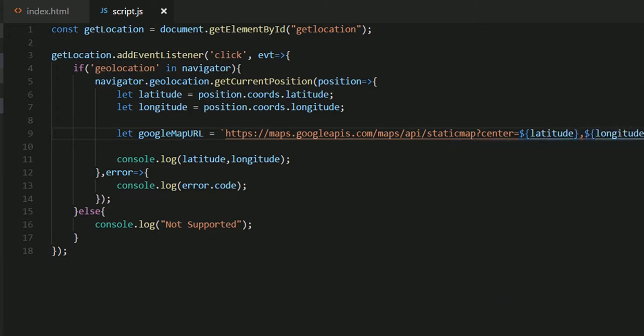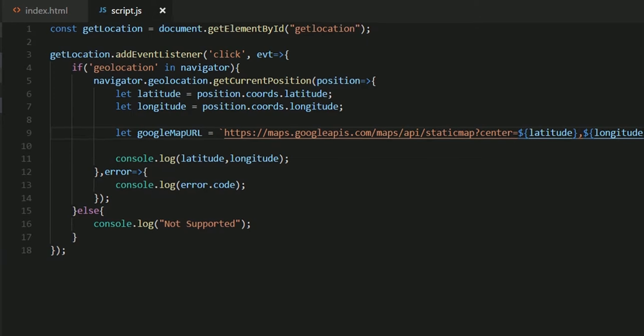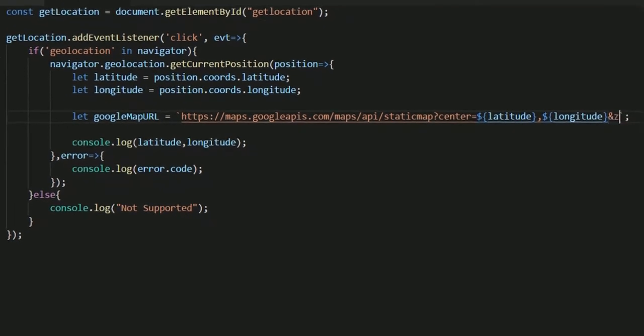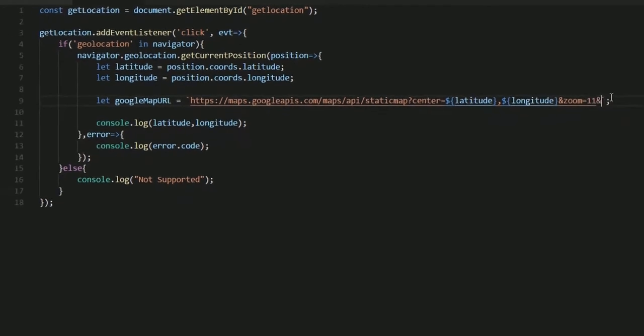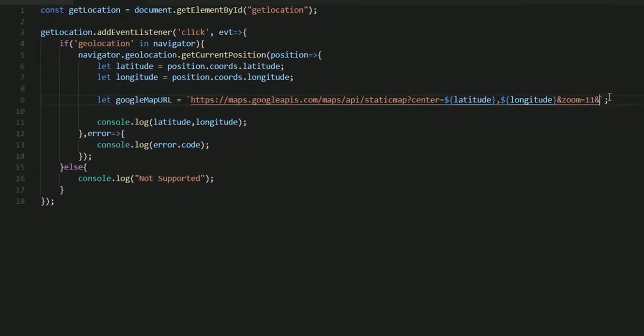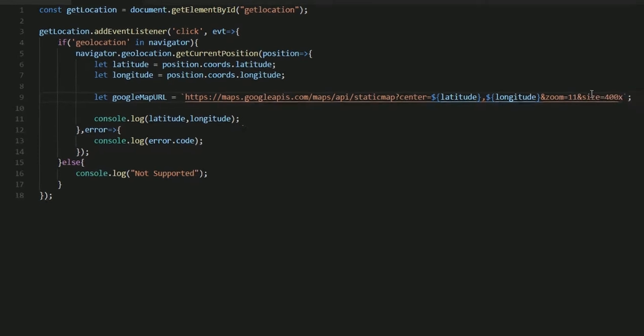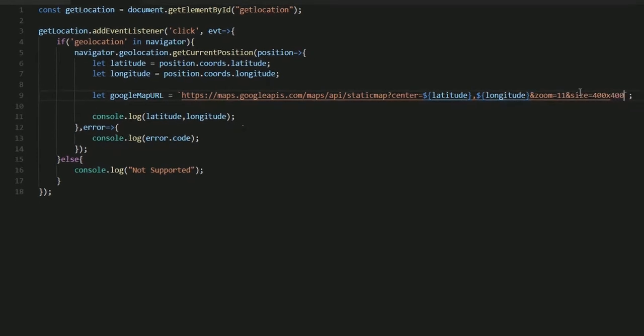We'll also have another parameter called zoom. That would be let's say 11. And I'll also have another parameter size. Let that be 400 cross 400.